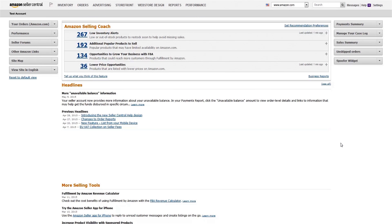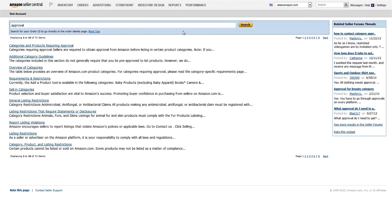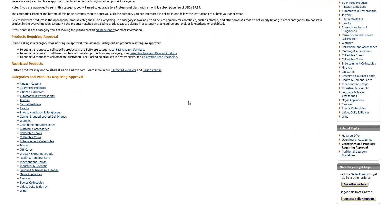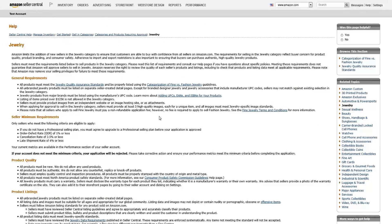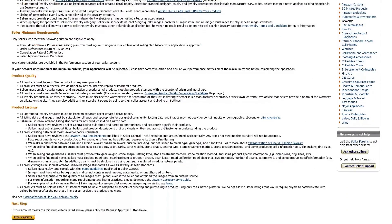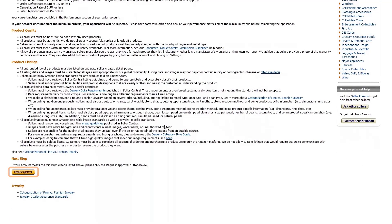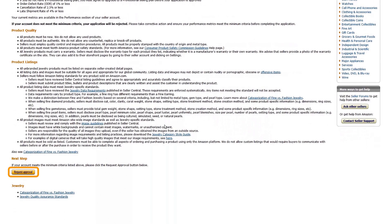The list of those categories changes from time to time. If you'd like to see the latest list, just do a quick search for Approval in Seller Central Help and click on Categories and Products Requiring Approval. That'll get you to a quick overview of the process and a current list. You can click on each specific category for the specific selling requirements and to get started with the application process.